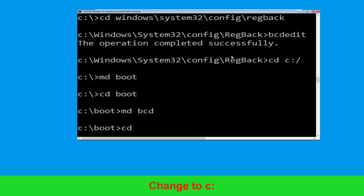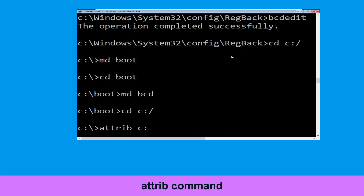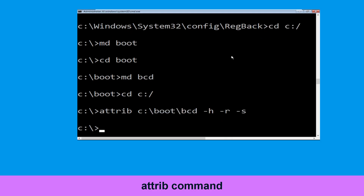Now type: cd C:\ and hit Enter. Then type: attrib C:\boot\bcd -h -r -s and hit Enter.